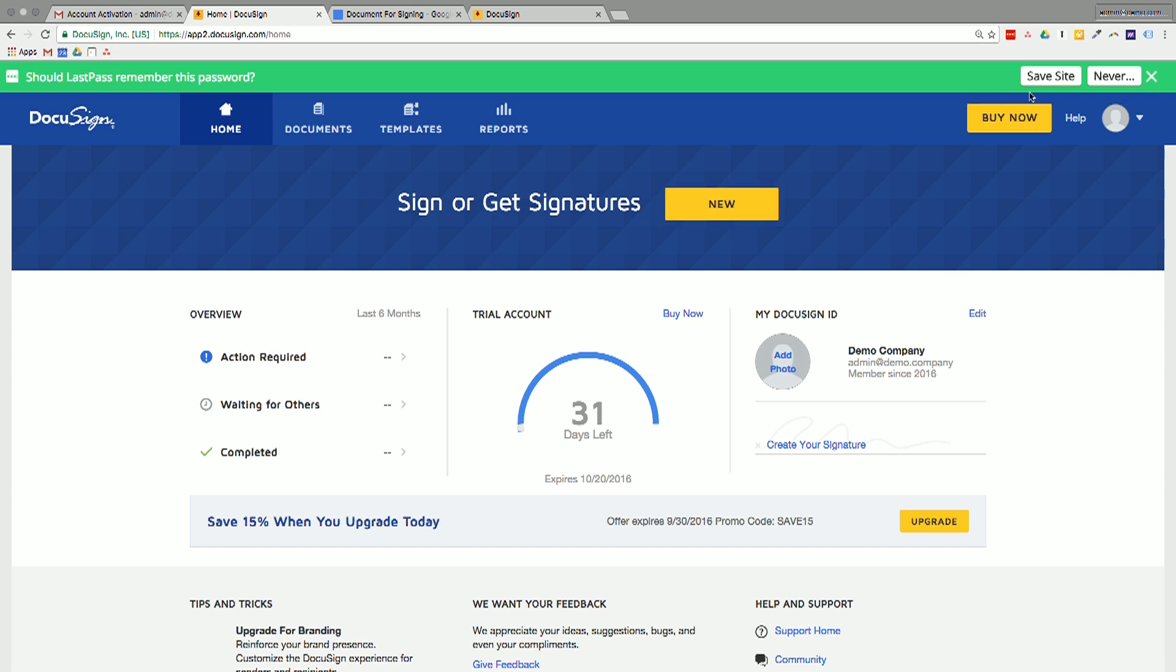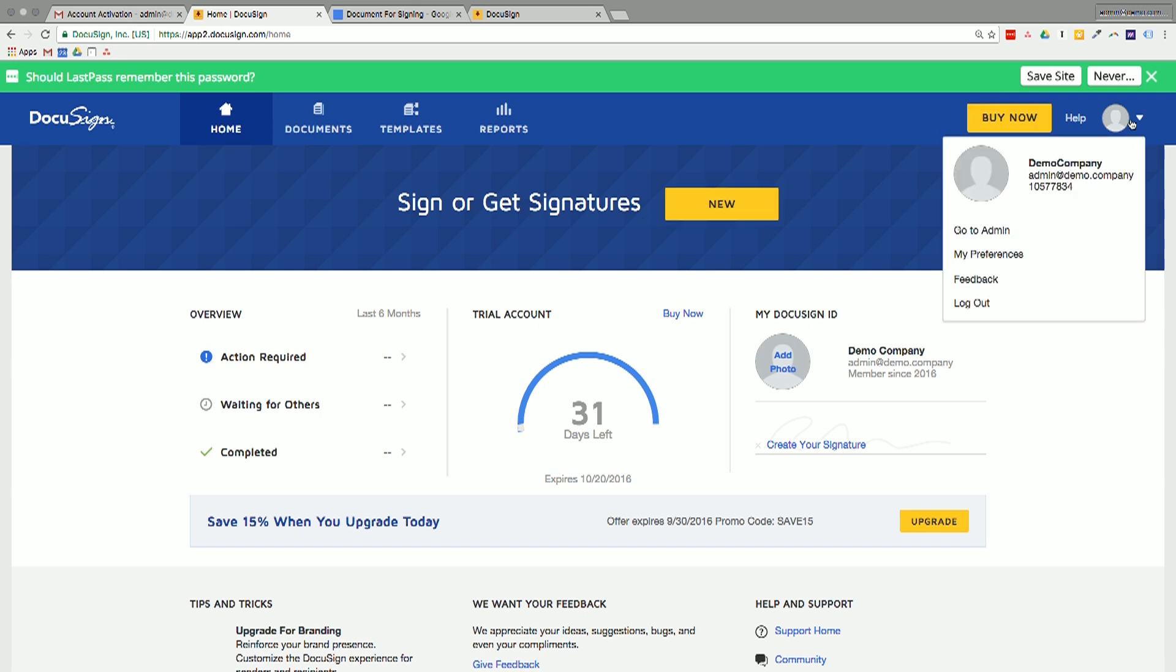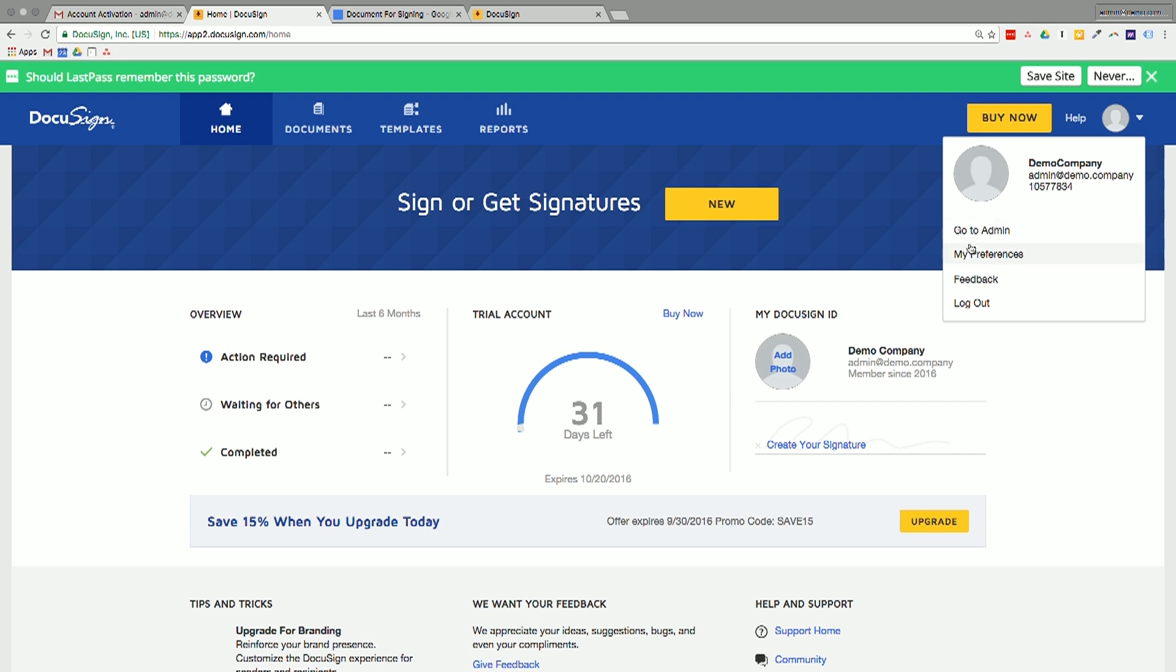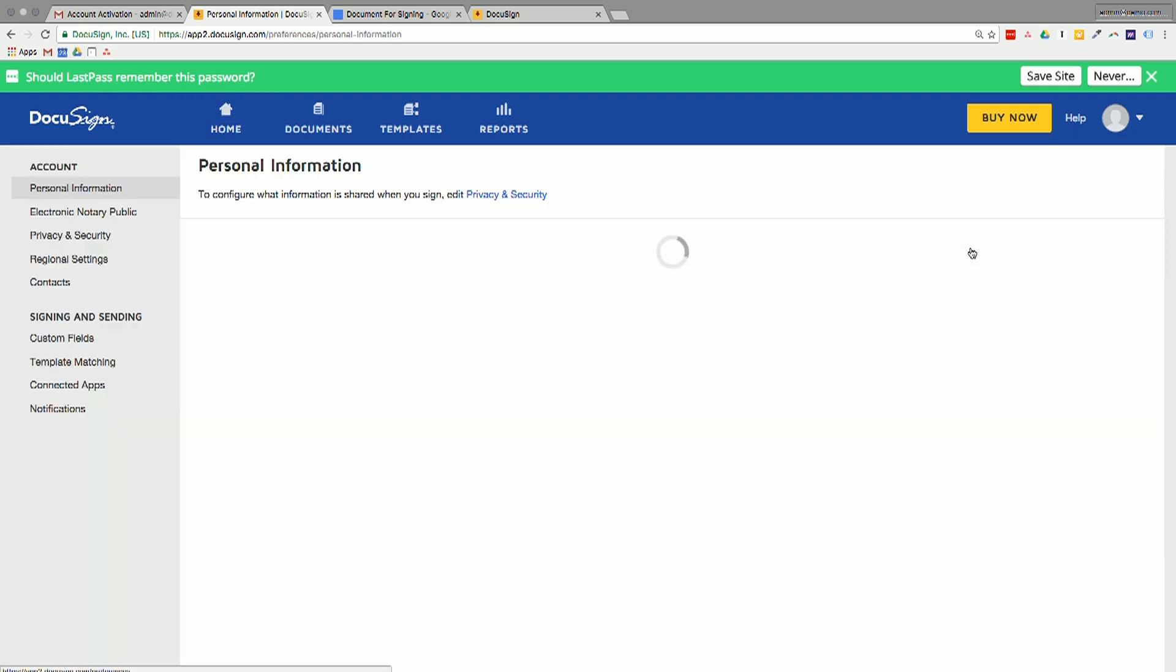And the first step that is prompting us to do is to sign or to get signatures. Before we do that, I always like to go into the settings and just make sure that, of course, my time zone and all that other information is set to the right sort of preference. So we'll go click on the upper right-hand corner. And then we'll click on my preferences just to double check.